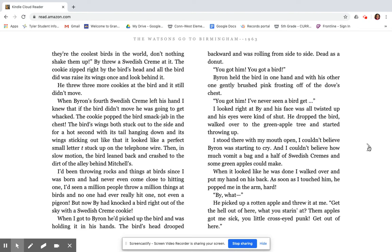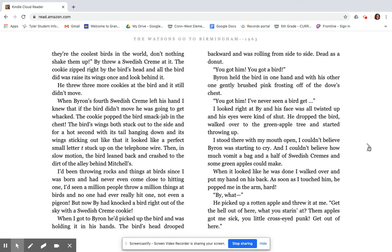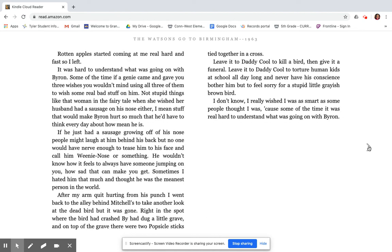When I got to Bi, he picked up the bird and was holding it in his hand. The bird's head drooped backwards and was rolling from side to side, dead as a donut. You got him! You got a bird! Bi held the bird in one hand and with his other one gently brushed pink frosting off the dove's chest. I looked right at Bi, and his face was all twisted up and his eyes were kind of shut. He dropped the bird, walked over to the green apple tree, and started throwing up. I stood there with my mouth open. I couldn't believe Byron was starting to cry. And I couldn't believe how much vomit a bag and a half of Swedish creams and some green apples could make. When it looked like he was done, I walked over and put my hand on his back. As soon as I touched him, he popped me in the arm hard. Bi, what? He picked up a rotten apple and threw it at me. Get the hell out of here! What you staring at? Them apples got me sick, you little cross-eyed punk! Get out of here!